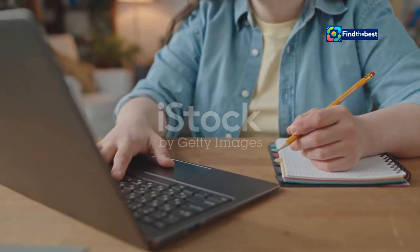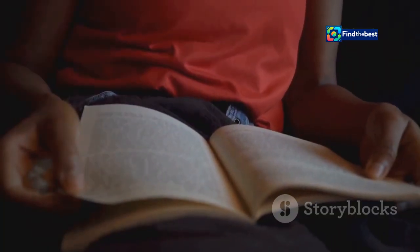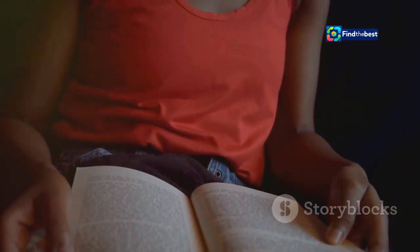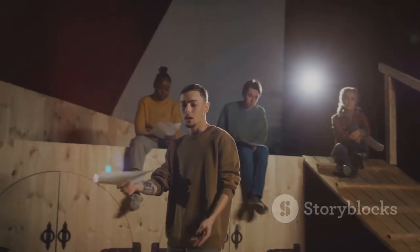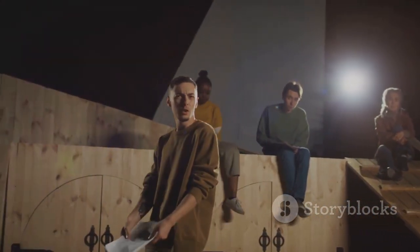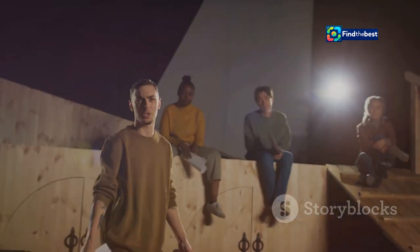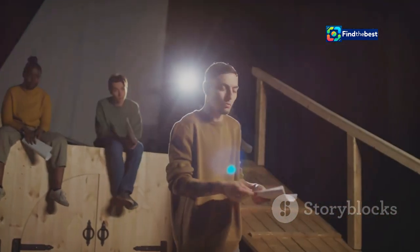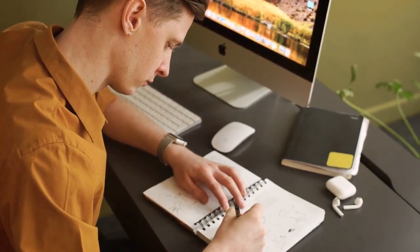The introduction is your first impression — your chance to grab the reader's attention and make them want to keep reading. It's the moment where you either hook them or lose them. Think of it as the opening scene of a movie: it needs to be exciting, intriguing, and set the stage for what's to come. Just like a movie, your introduction should create anticipation and curiosity. But how do you write an introduction that captivates?